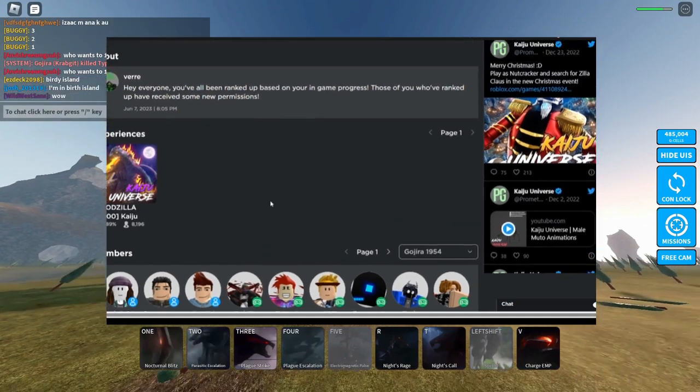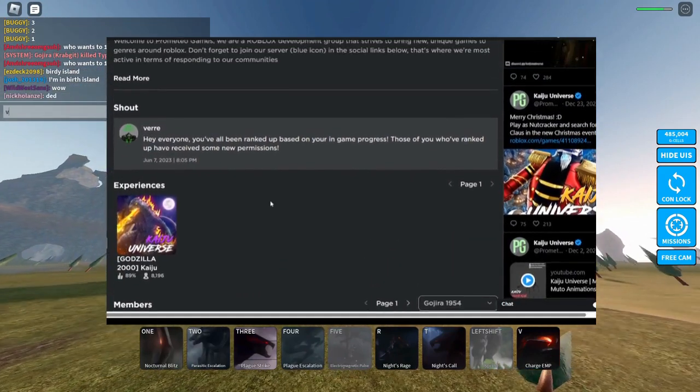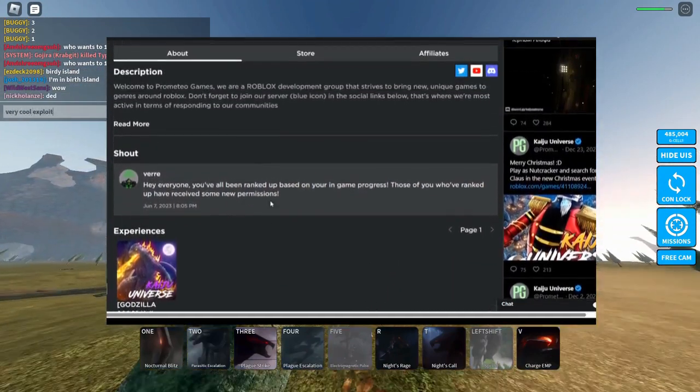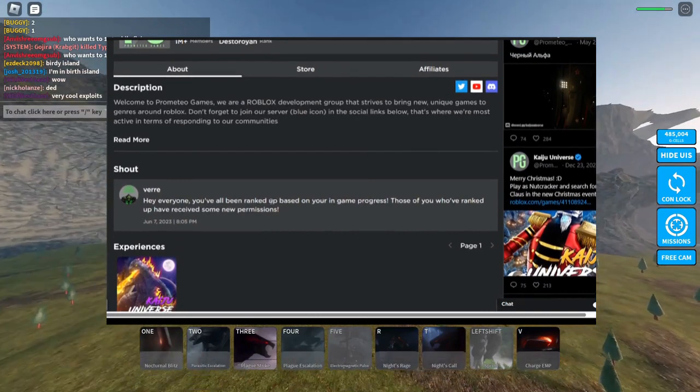Okay, if you guys don't know this, but K.U. has actually done a secret update within the group, not the actual game.